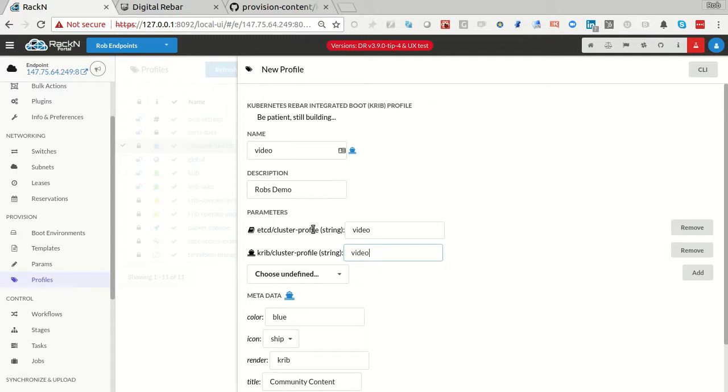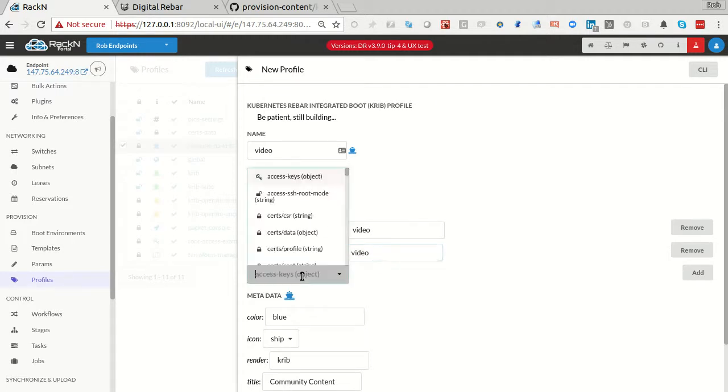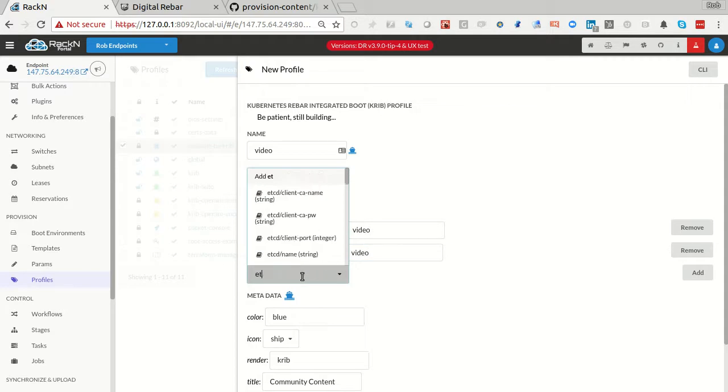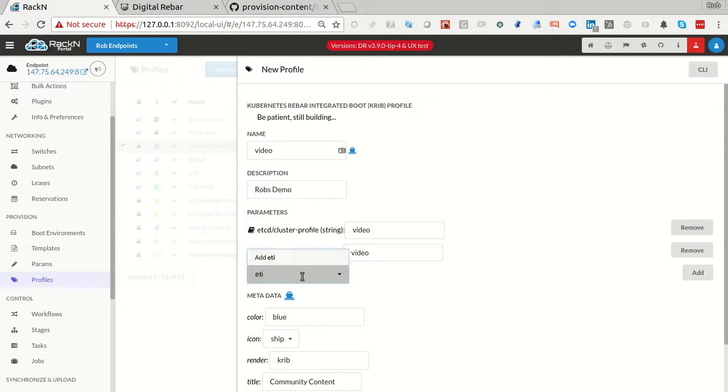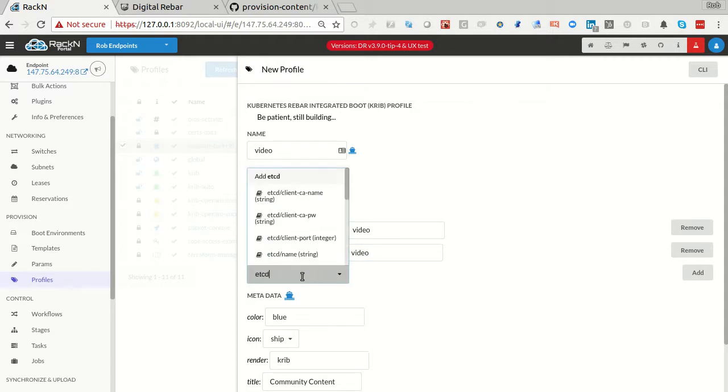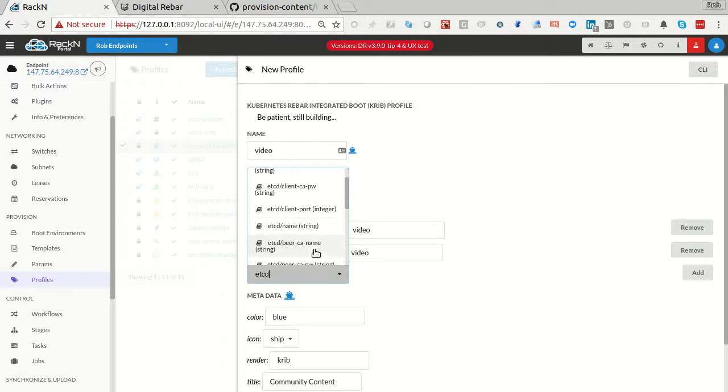This name has to match the name of our profile. So if I'm calling it video, these two items have to be video, unless I want to reuse or split the etcd clusters. It's one of the things that we allow you to do. In this case, I'm keeping things very simple.